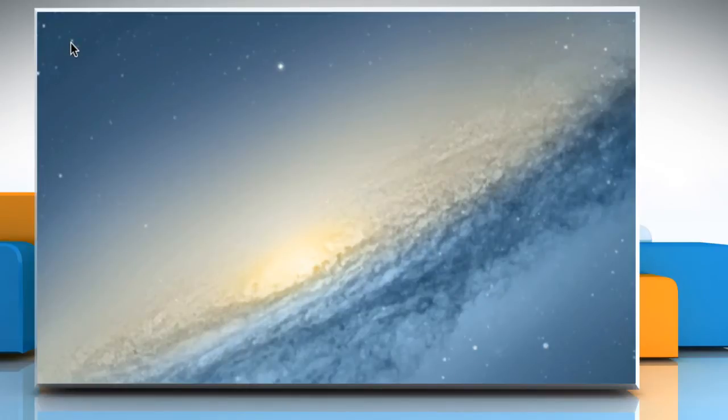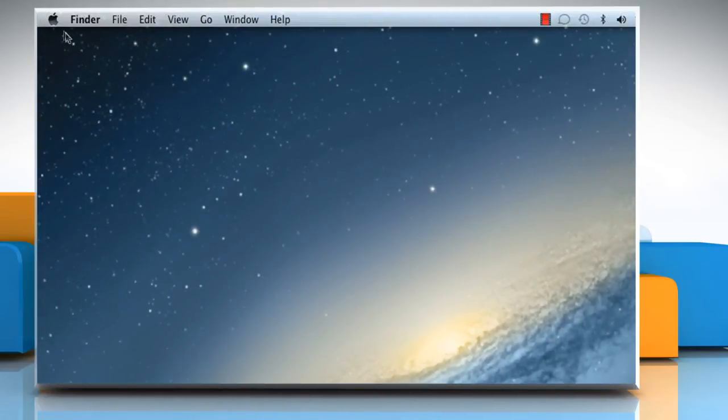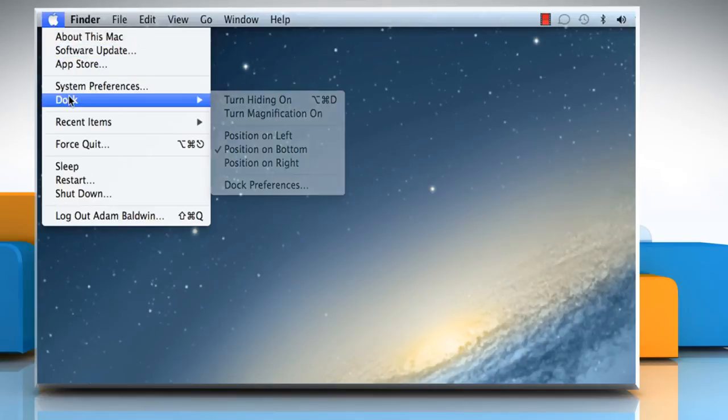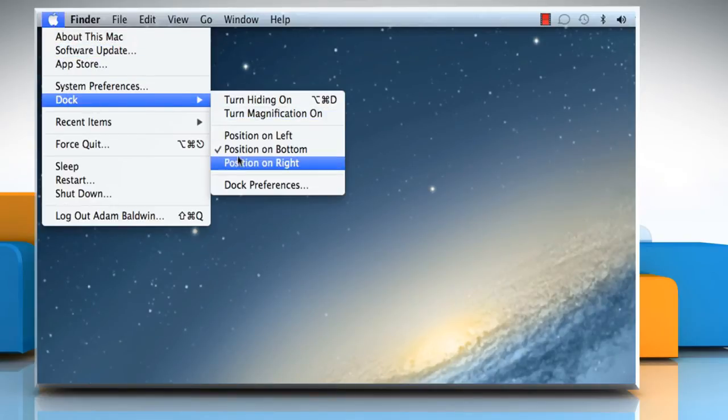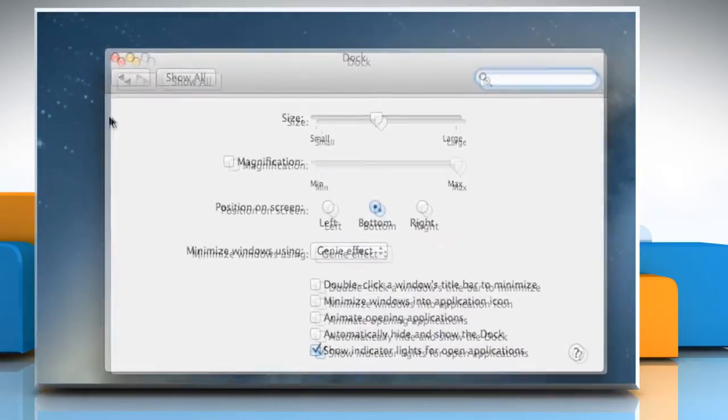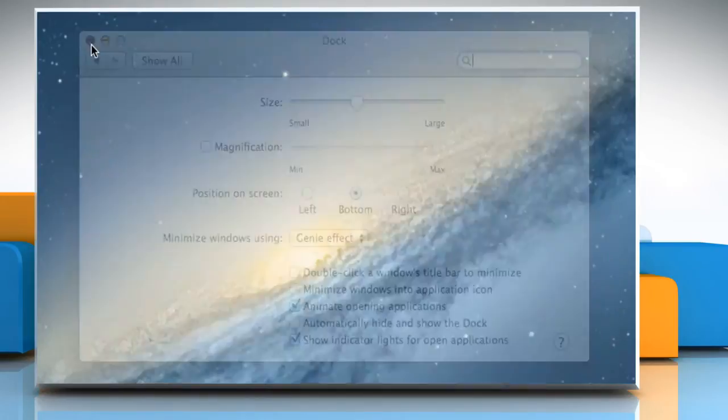Now if you wish to enable the bounce effect any time, just click on the Apple logo again and then go to Dock. Click on Dock Preferences and then select the checkbox next to Animate Opening Applications. To make the changes take effect, just close the window.